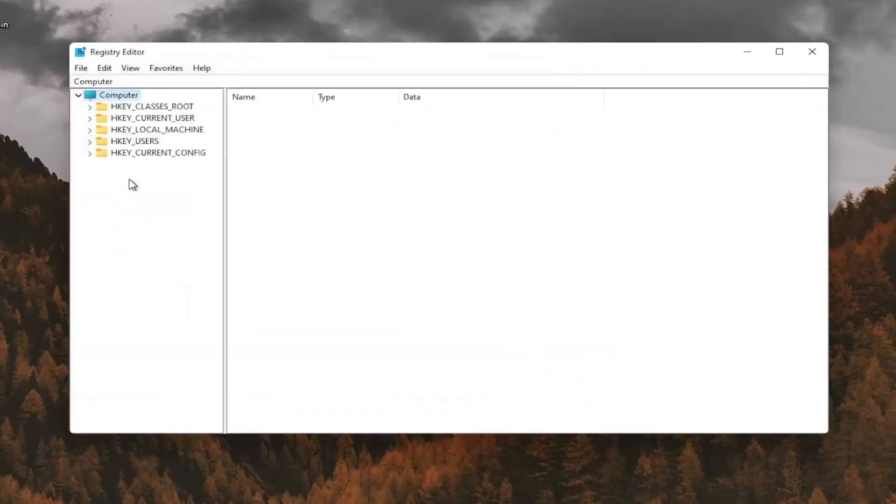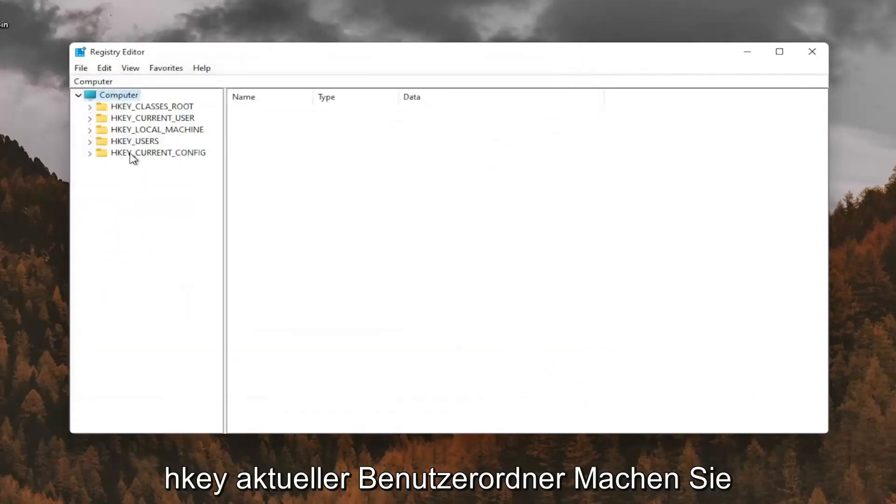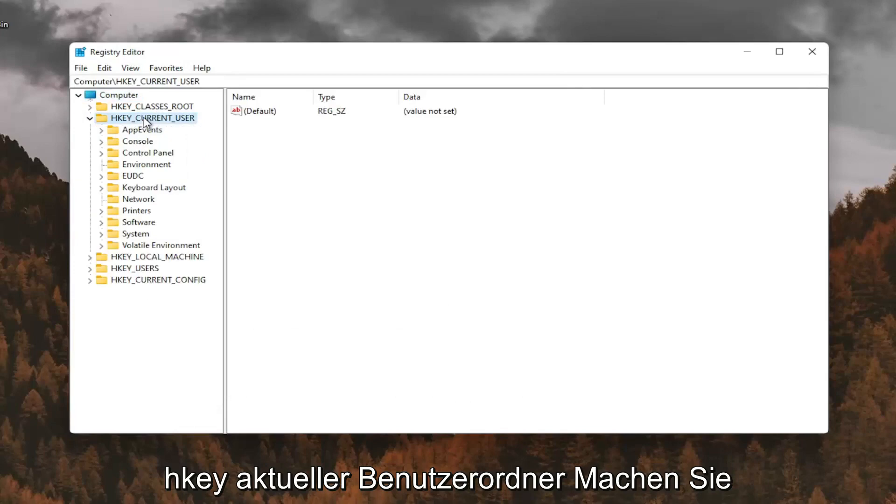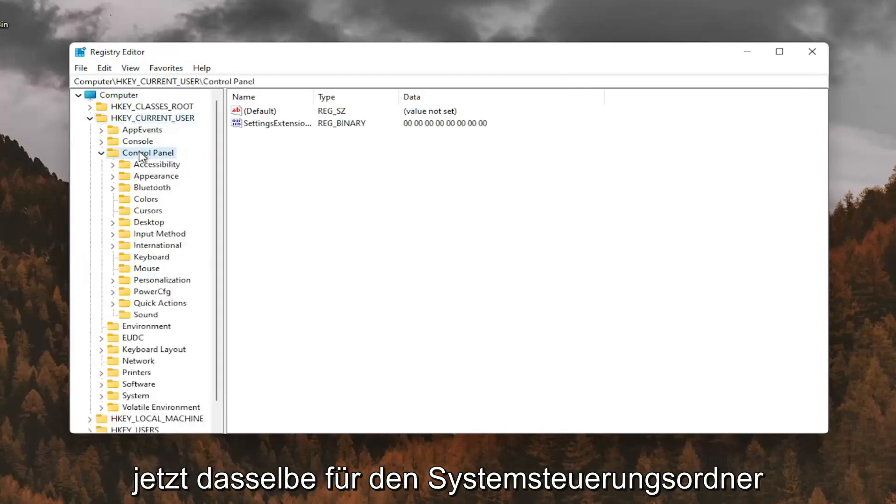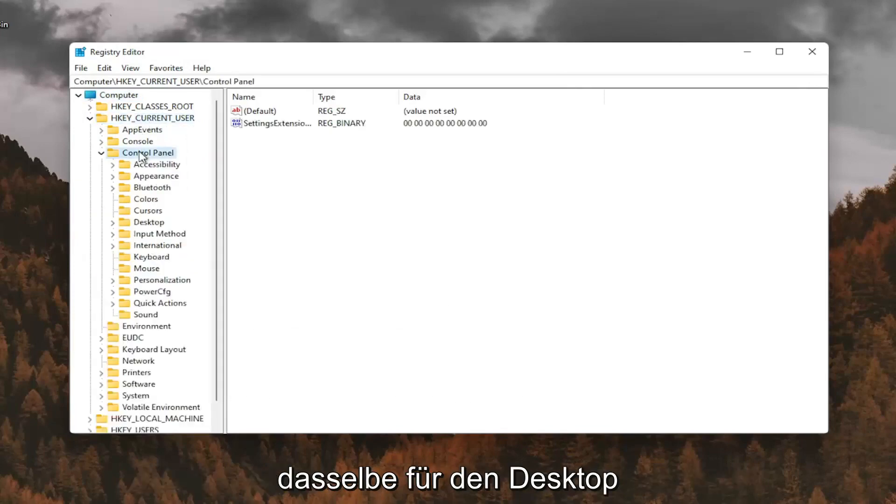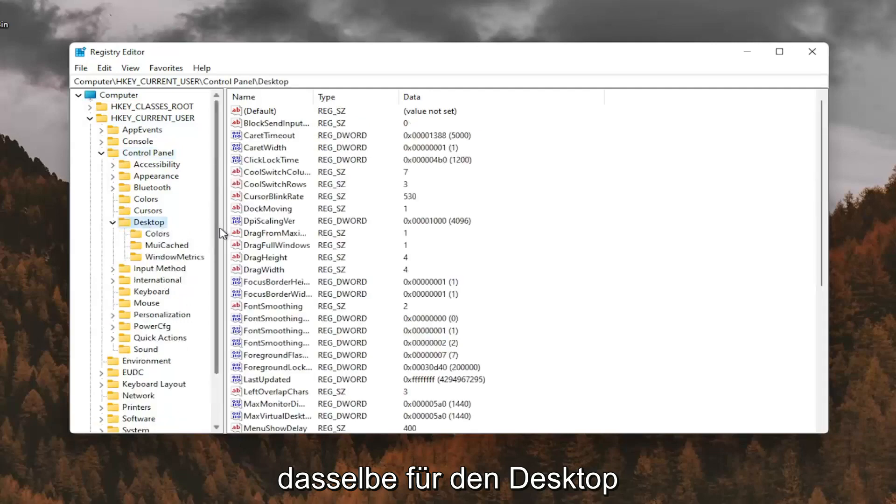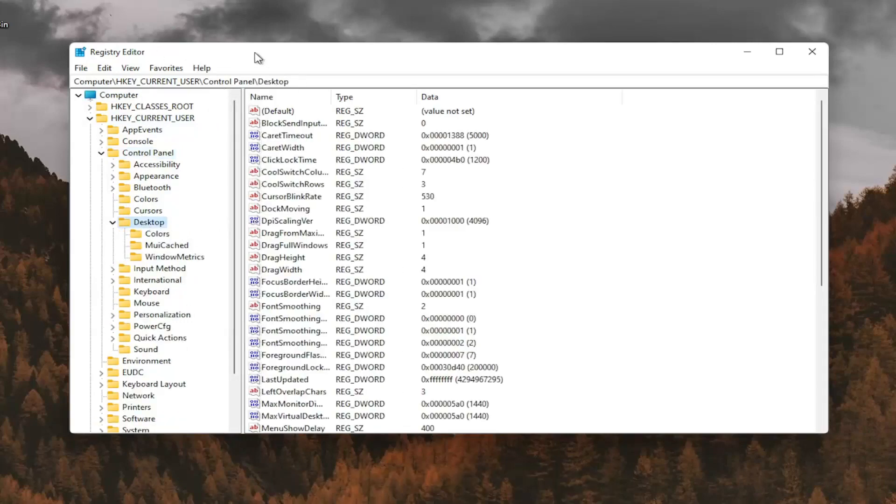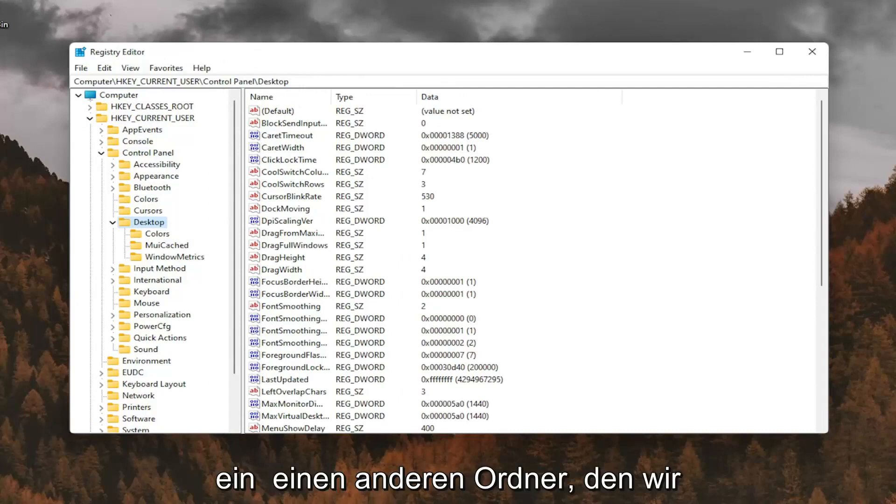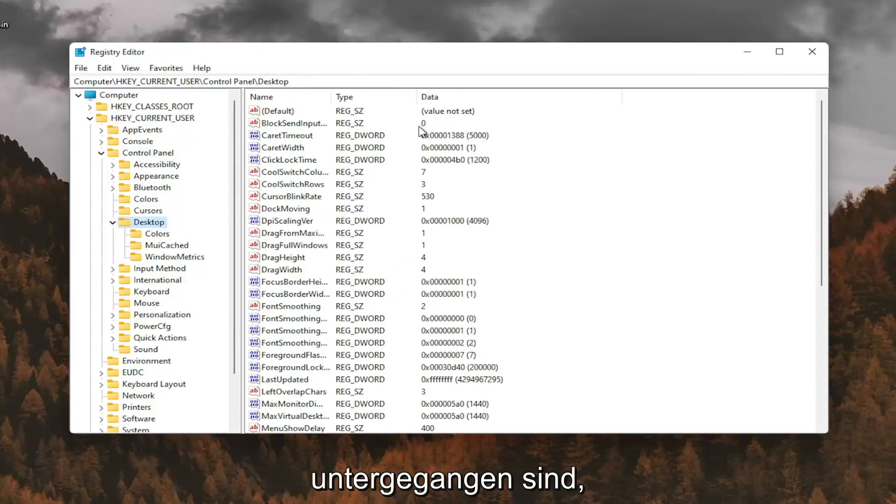So we're going to start by double clicking on the HKEY_CURRENT_USER folder. Do the same thing now for the control panel folder. Same thing for desktop, so go expand that. So if you need to pause the video at this point, you can see the file path up at the top of the screen here. Each backslash is a different folder we've gone under.